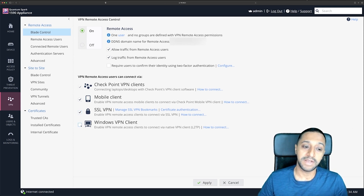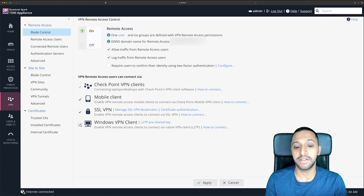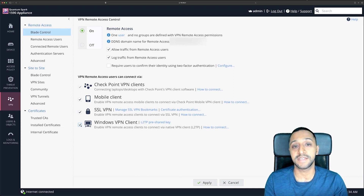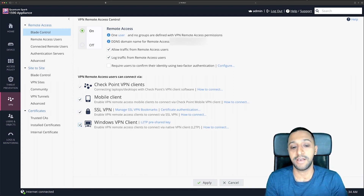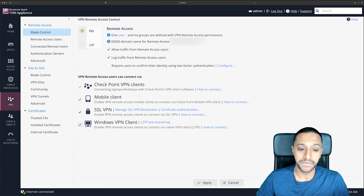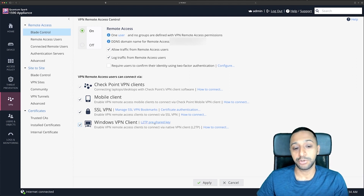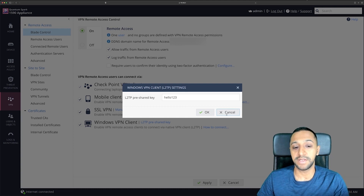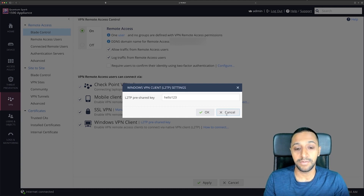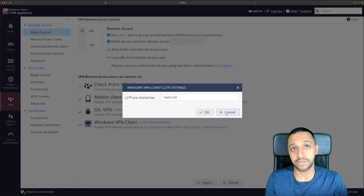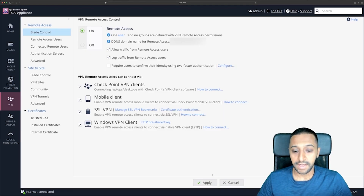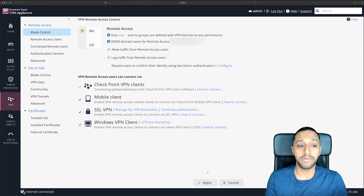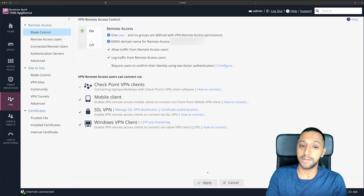Last but not least is the Windows VPN client. It says Windows but I've tested it on Mac as well — it works there too. It uses L2TP with a pre-shared key. When setting this up you just need to type in a pre-shared key — make it stronger than the demo one I'm using here. Click Apply and your remote user VPN is set up, your user is set up, and your dynamic DNS is configured.